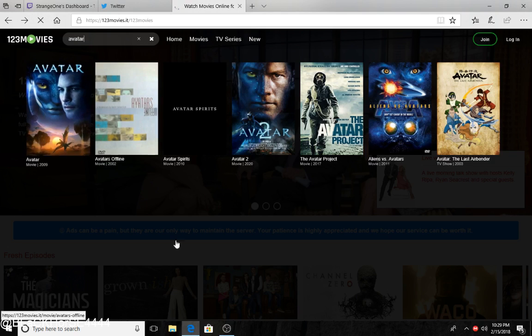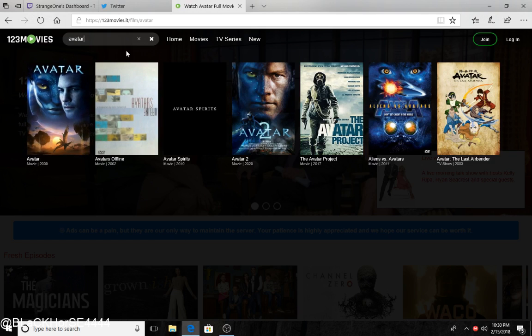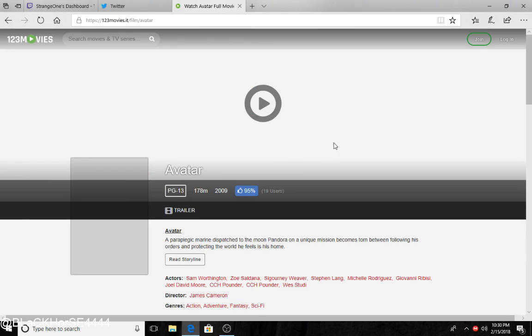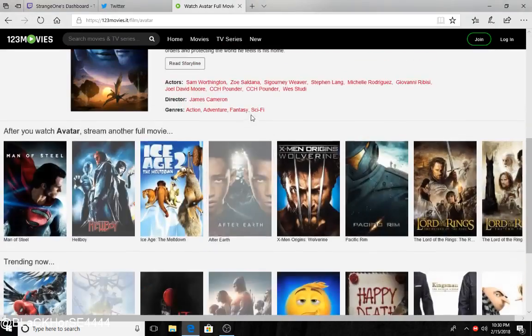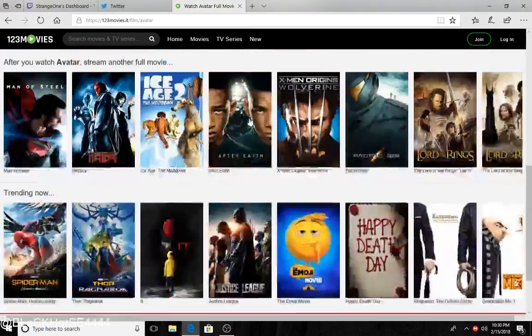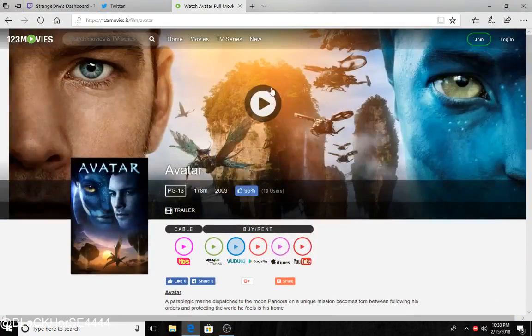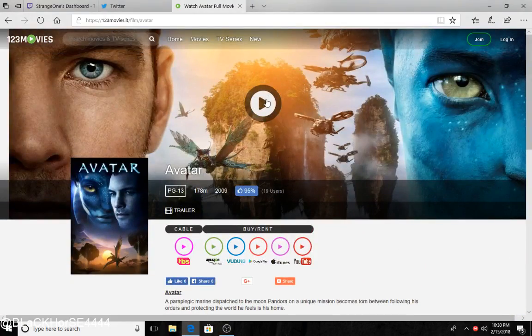Avatar. Click it. It'll pull you up on this. You look down here. If nothing pops up, look up here. See the play button?